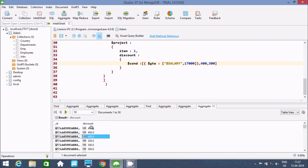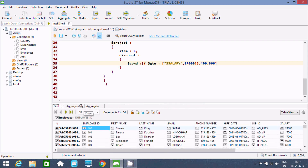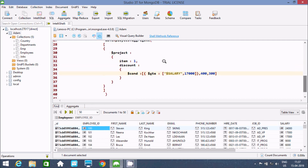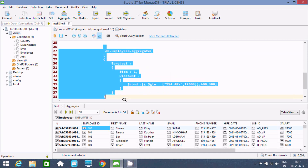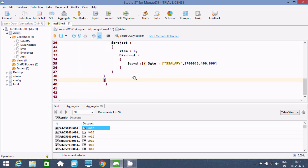You can see: for the records where salary is 17,000 and 24,000, the condition is true so it returns the true part — 400. I hope this video is helpful for you. If you want to use the $project function, I have already discussed it. Please refer to that video. I hope guys this video is helpful for you.